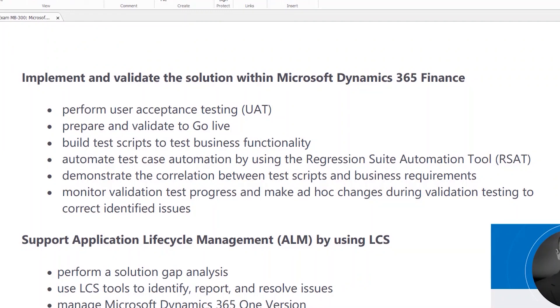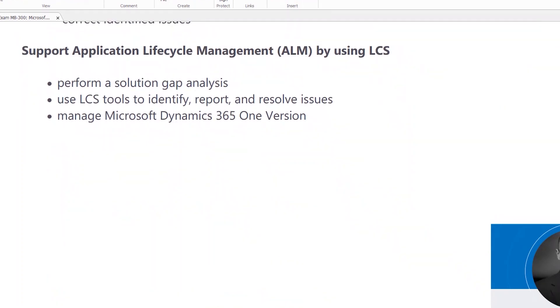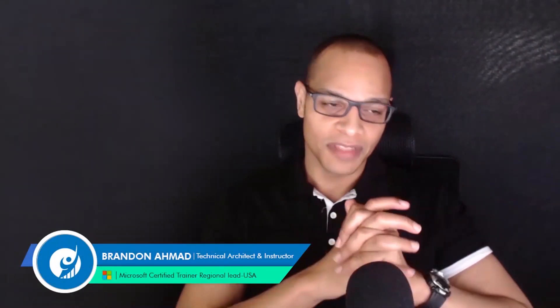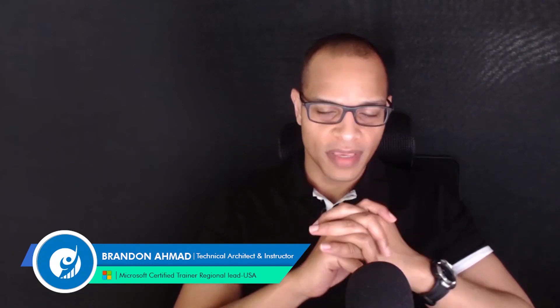A solution gap analysis is important — it's always the first thing I perform when I go on a project. You've got to see what the existing solution has and what the new Dynamics 365 solution is going to have. LCS contains management tools to help organize and identify that. With Dynamics one version, everyone's on pretty close to the same code version, with some differences in upgrade timing depending on when people started.